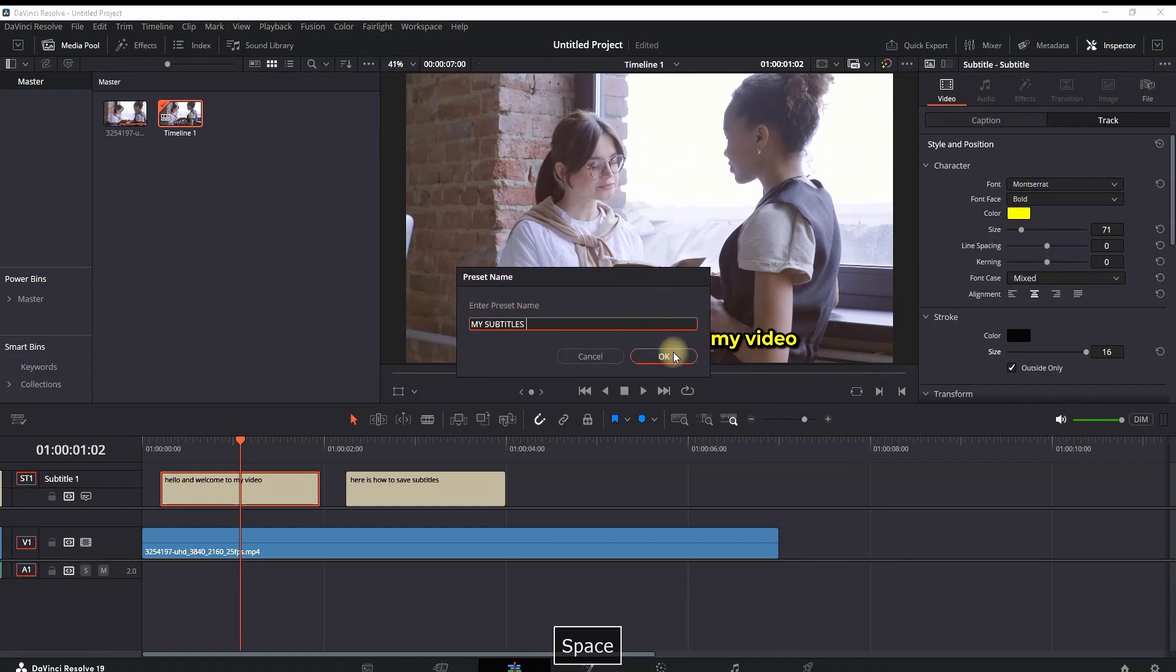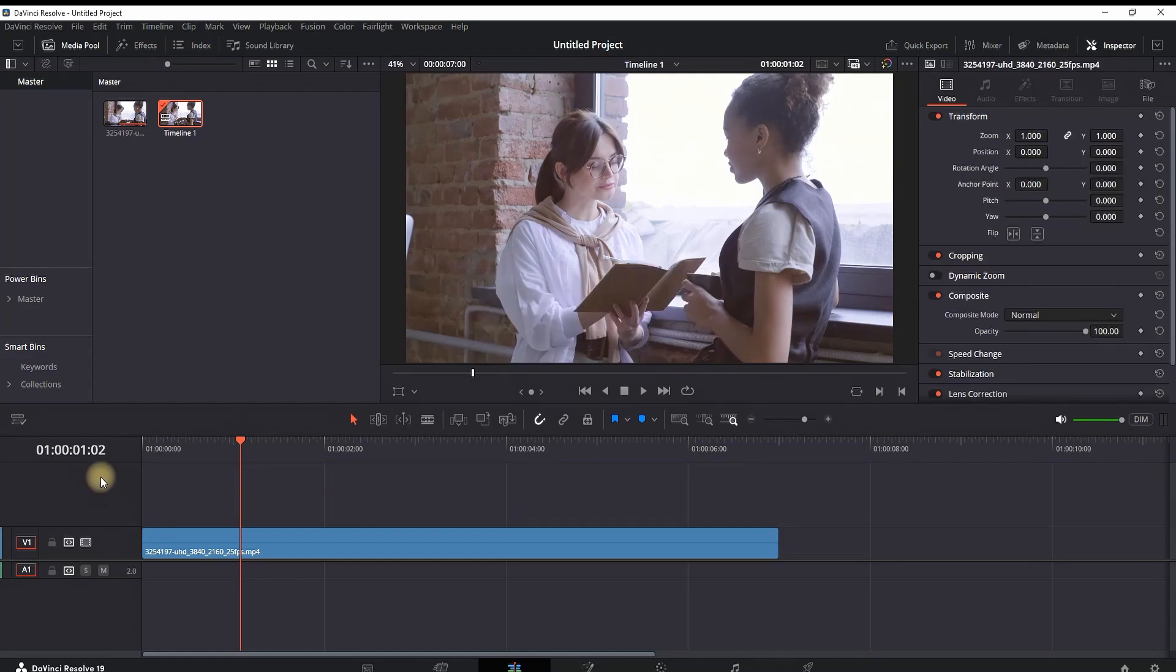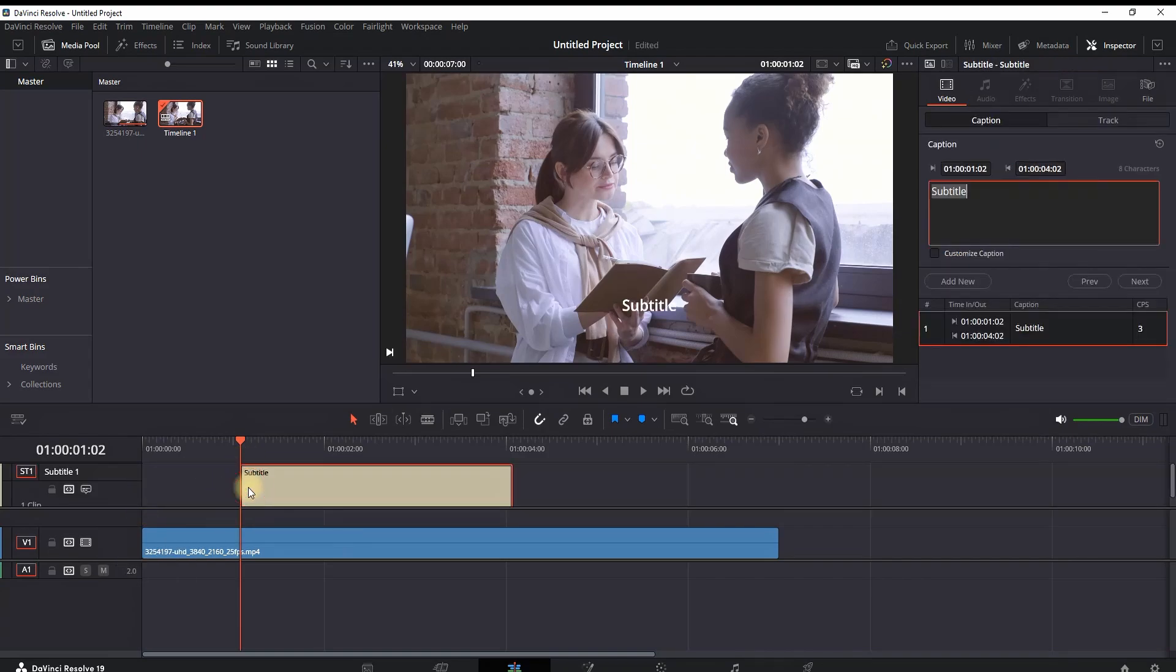I'm deleting my timeline, right-clicking, adding a subtitle track, and then right-clicking on the timeline to add a subtitle. As you can see, this is the default one that you're going to have.